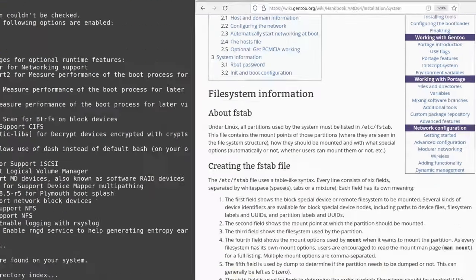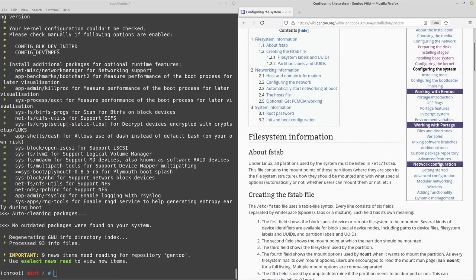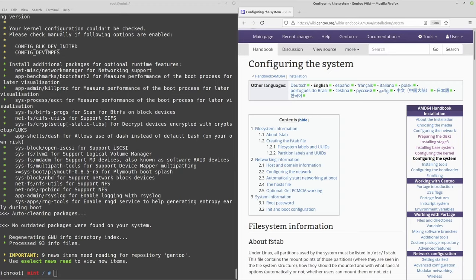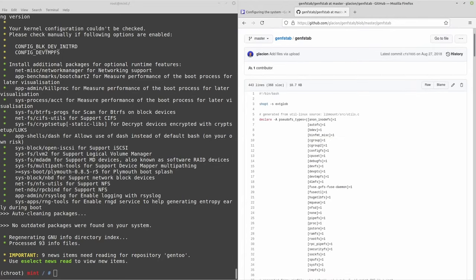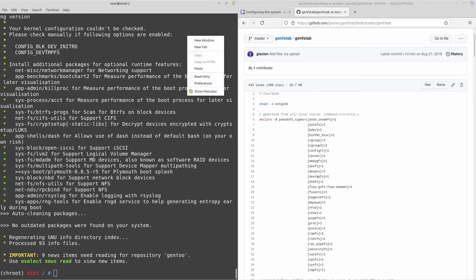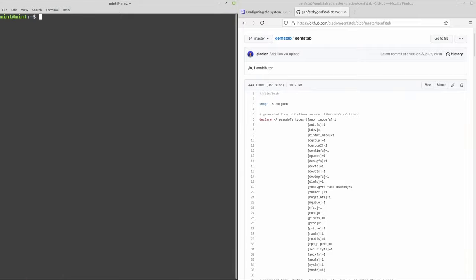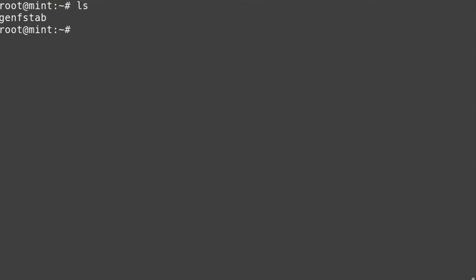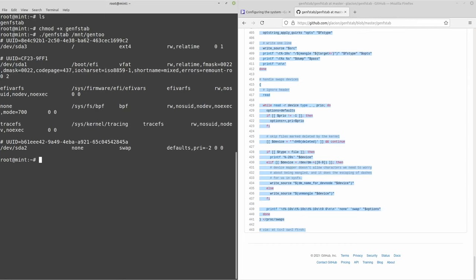The first big thing is the fstab. Rather than typing it manually, I'm going to use the genfstab script which you can get from GitHub — I'll link it in the description. Go to the repository by Glaceon, grab the genfstab script, download it, make it executable with chmod +x genfstab, then run it with /mnt/gentoo as the argument. It generates an appropriate fstab automatically.